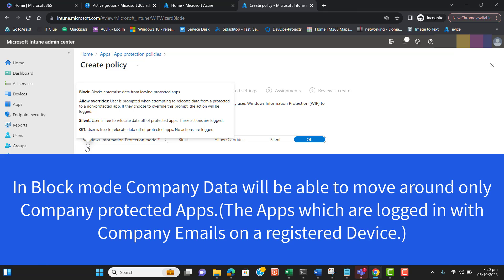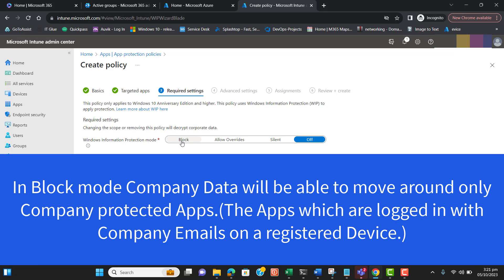In Allow Override mode, users are prompted when attempting to move data from a protected to a non-protected app. If they choose to override the prompt, that action will be logged in Intune logs. In Silent mode, users are free to move data out of protected apps, but all actions are still logged. I suggest selecting Block for complete restriction, so data will only move within company apps associated with the user's email. Hit Next.